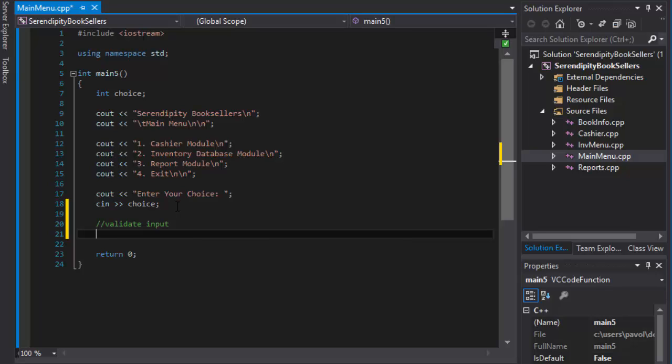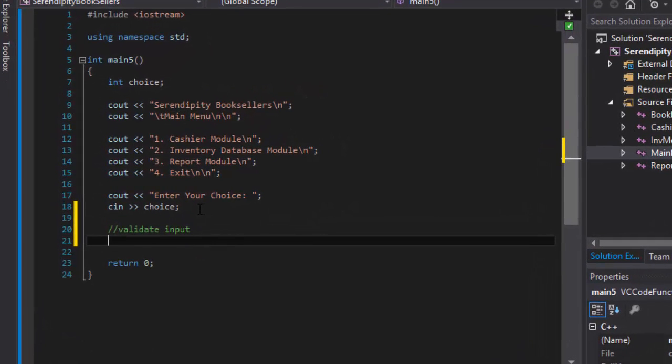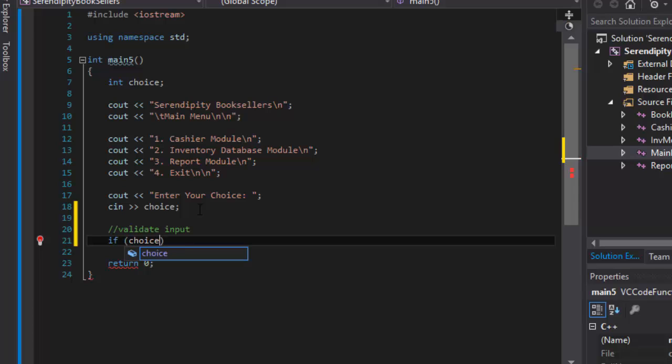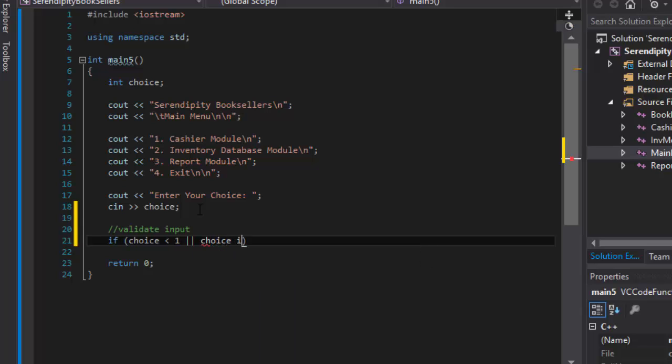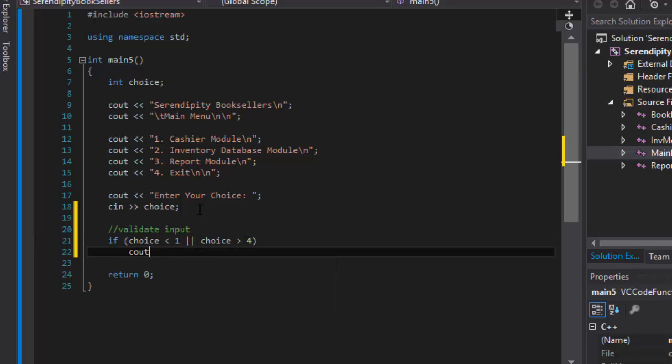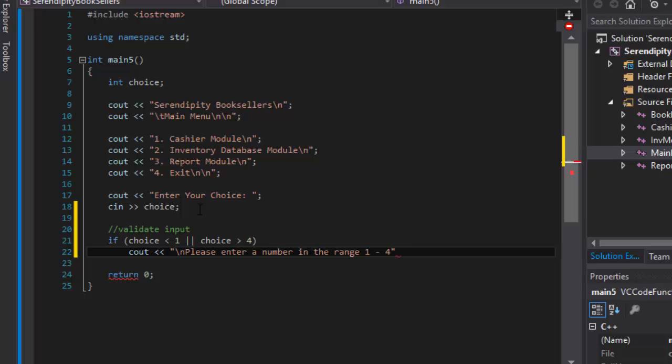We need to capture 1, 2, 3, or 4. So if the option or the choice the user selects is less than 1 or greater than 4, we will output please enter a number in the range 1 through 4. The if statement will be: if choice is less than 1 or the choice is greater than 4, then we will output cout and on a new line, please enter a number in the range 1 through 4.